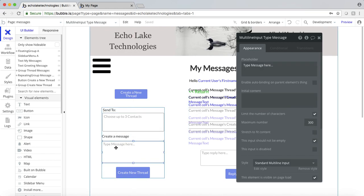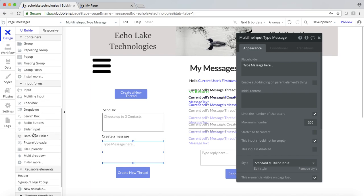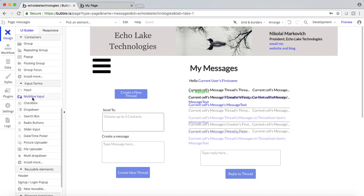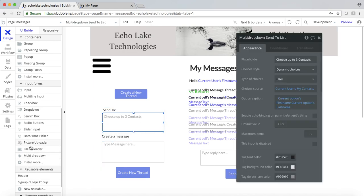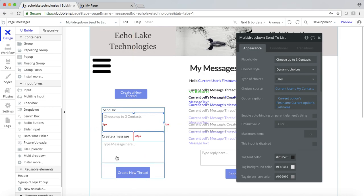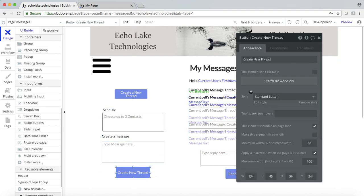Over here, what we have is a multi-input message. My multi-line input is basically what that is. For this right here, this is the multi-dropdown — so this is what you would choose. For the message, it's pretty straightforward: you just go and type in whatever you want. I did have a maximum number of 300 characters, but you can leave it wide open if you want, and basically create a new thread.